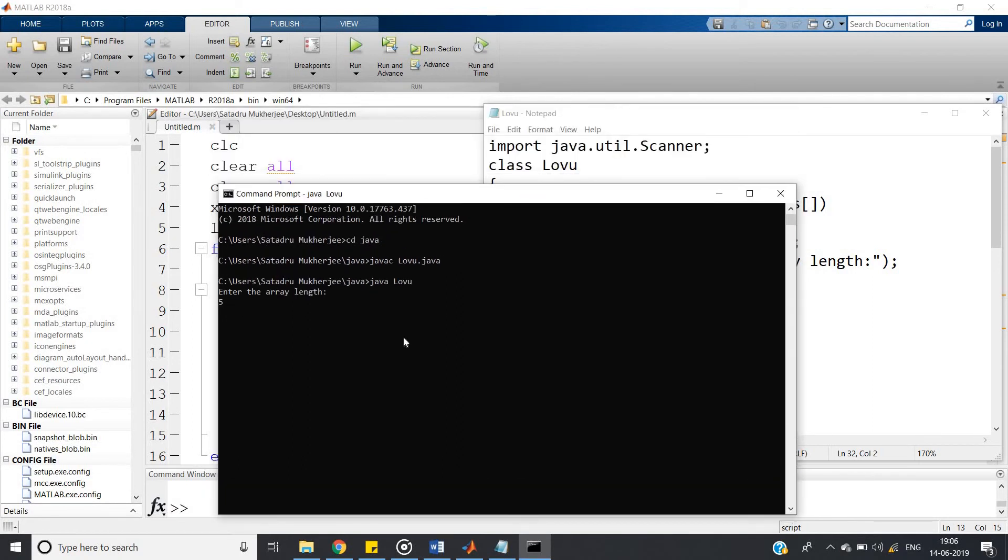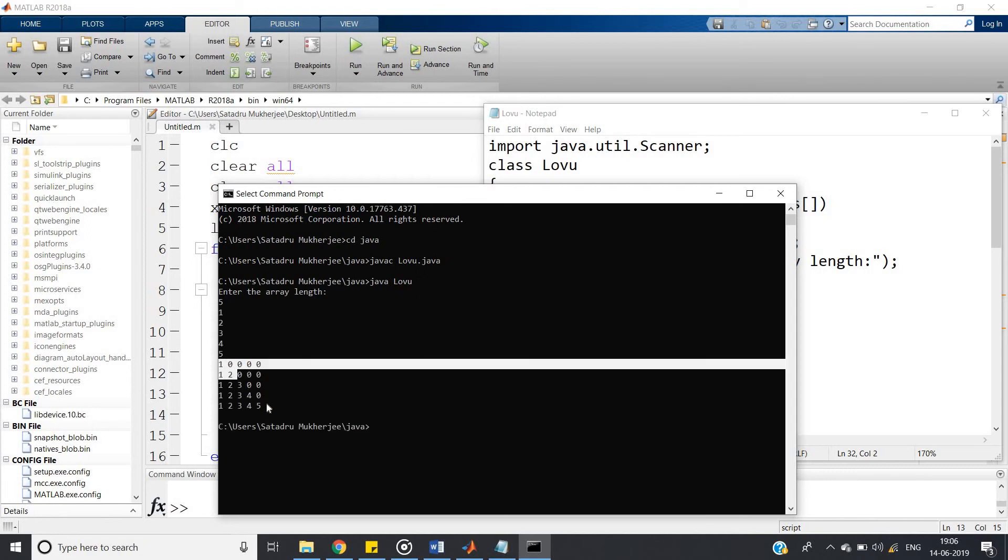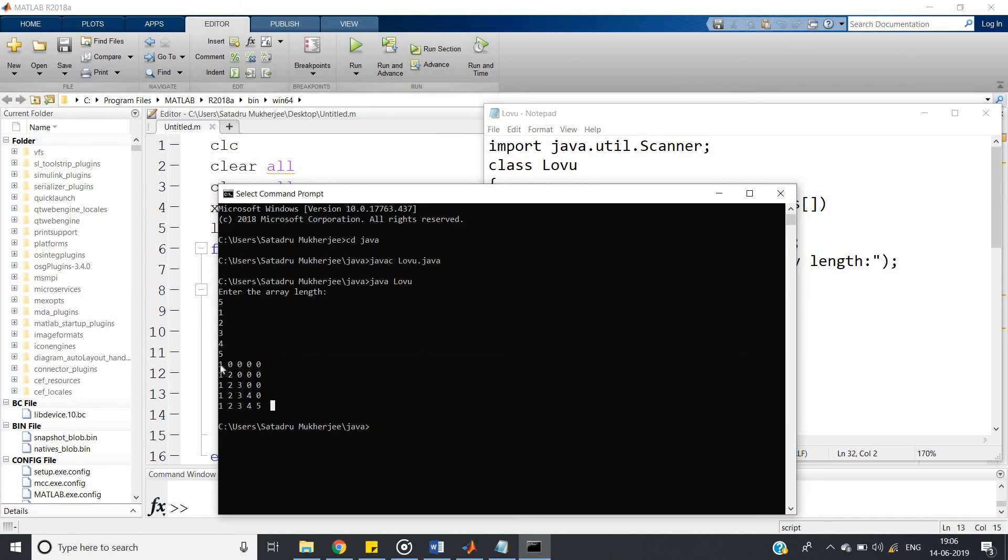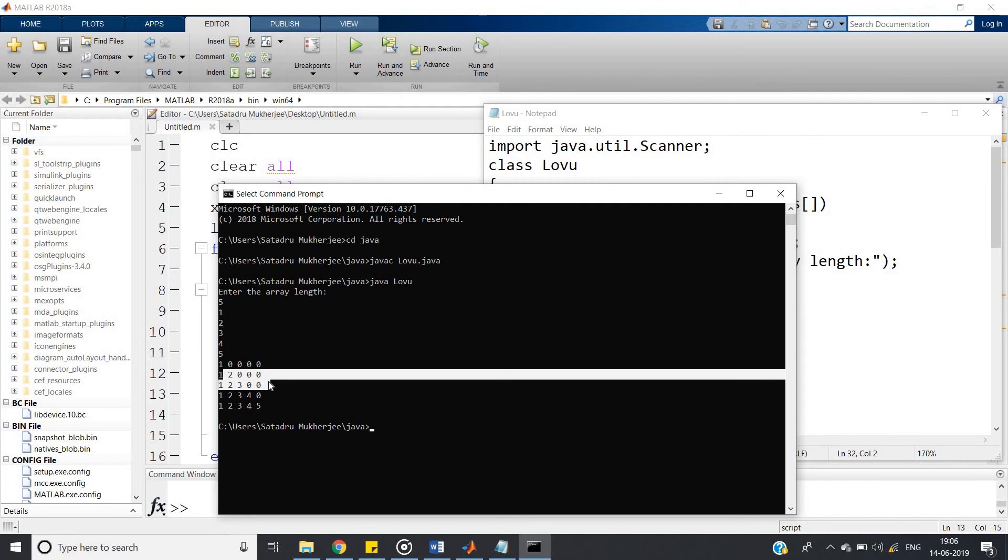So enter the element, suppose 5, and elements 1 2 3 4 5. See, this kind of lower triangular pattern is created. First row 1 0 0 0 0, then 1 2 0 0 0, then 1 2 3 0 0, then 1 2 3 4 0, then 1 2 3 4 5.